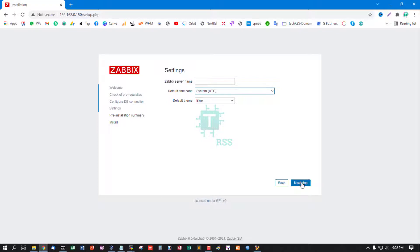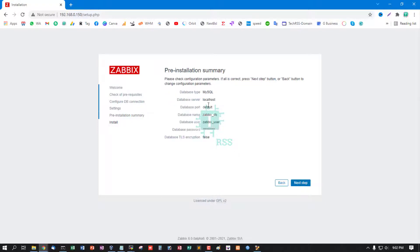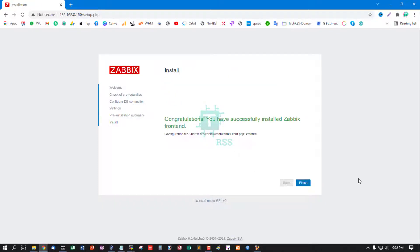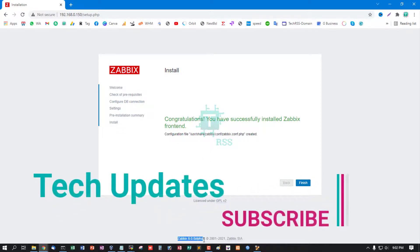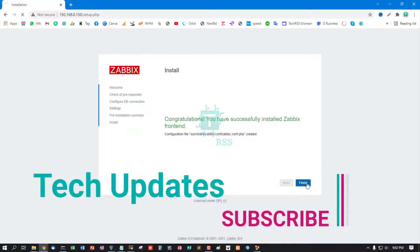Zabbix server name, pre-installation summary. Congratulations, you have successfully installed Zabbix frontend, Zabbix 6.0 alpha 6.